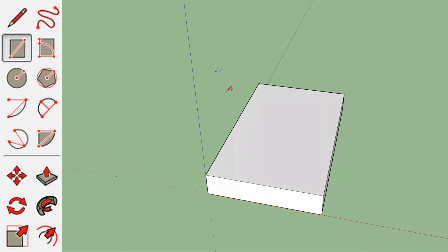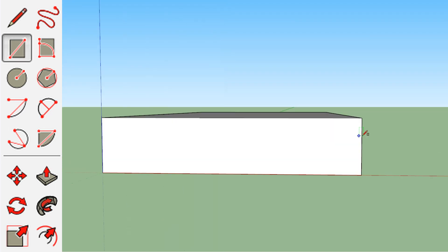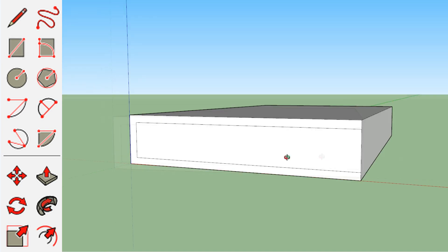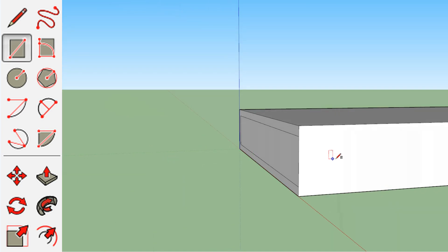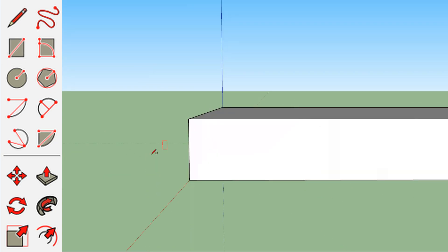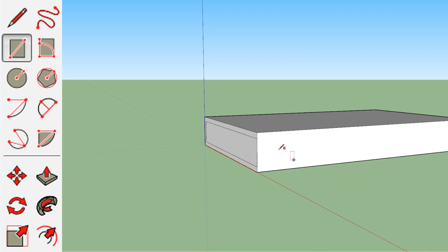Next, we're going to select the polygon tool again, and this time we are going to make the pages of the book kind of sandwiched inside. And you can adjust this later if you need to. I'm just kind of roughing it out. It doesn't have to be exact. This is just a reference prop. It doesn't have to be perfect for your comic.